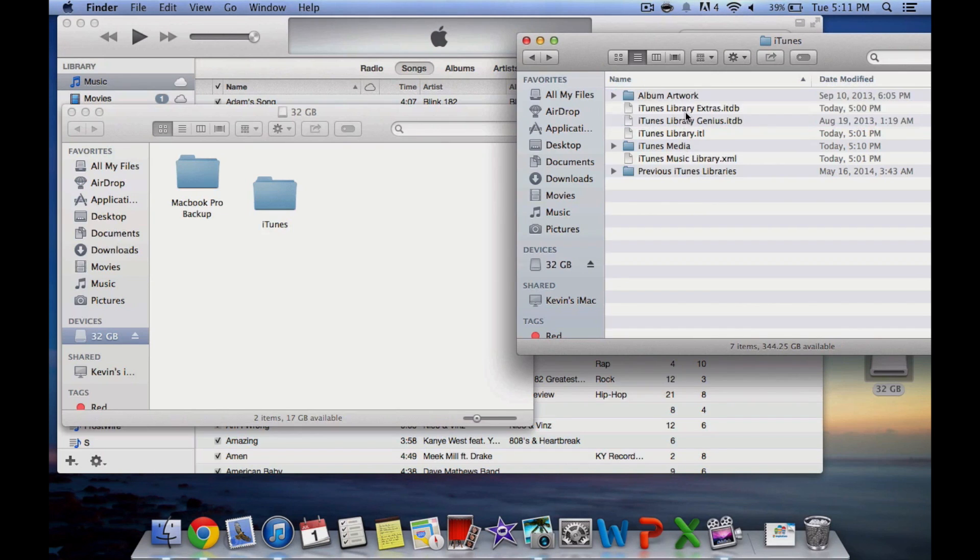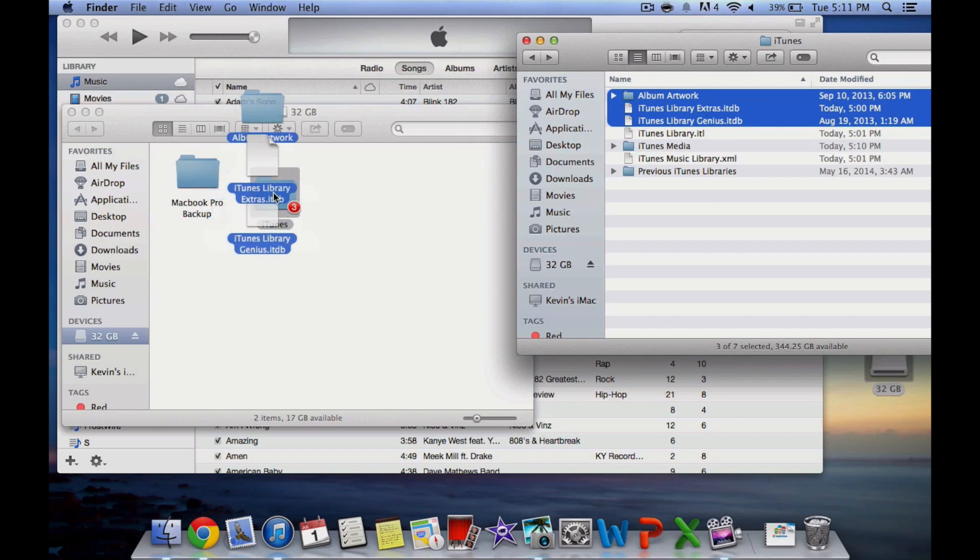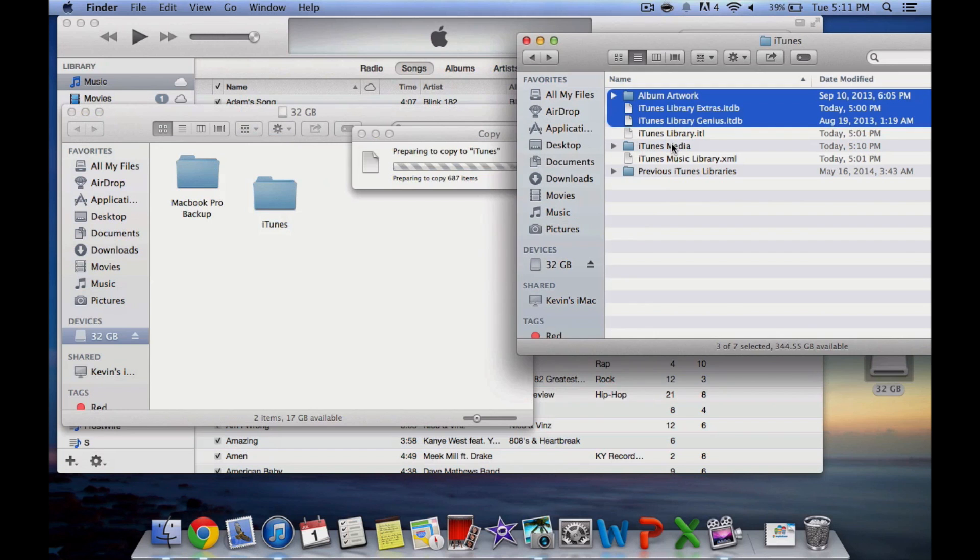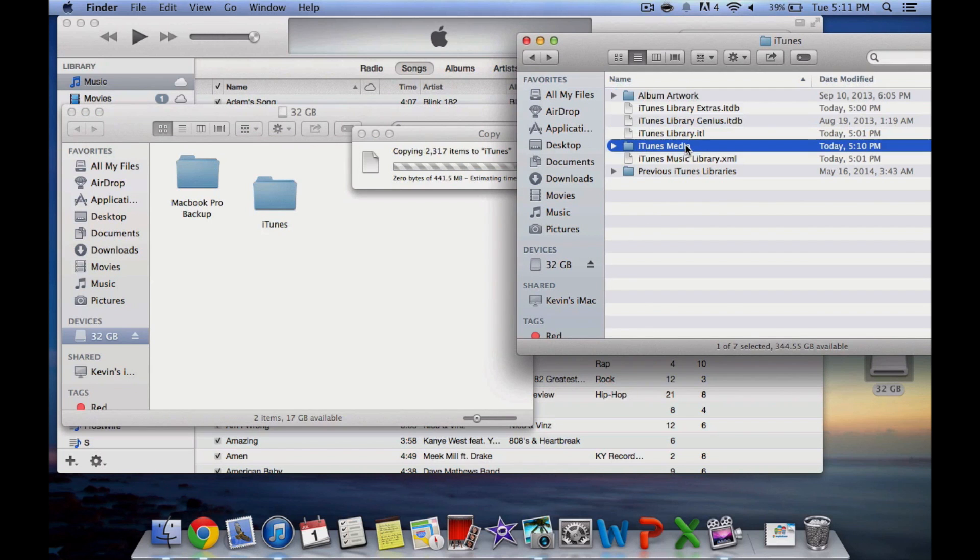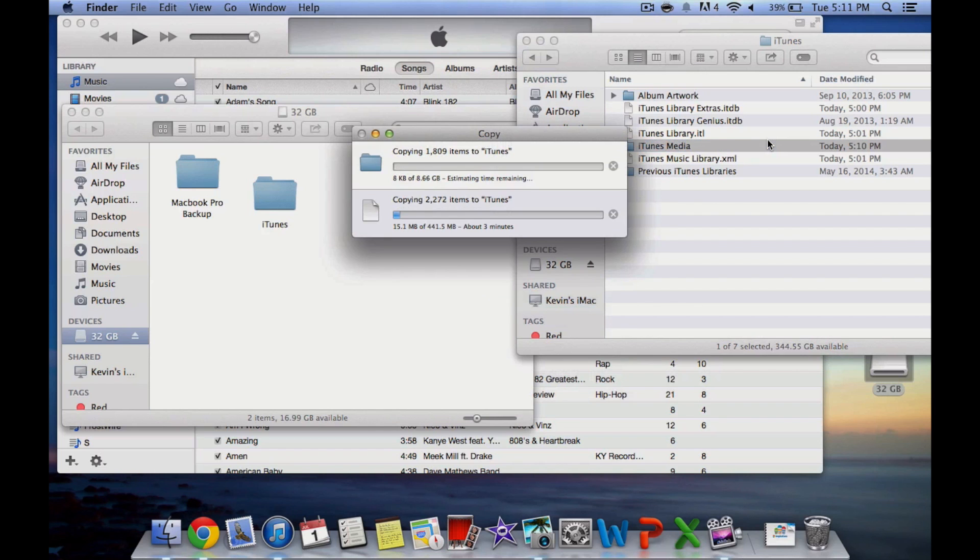The next step is to drag all your music onto your thumb drive. Drag all the files except the Previous iTunes Library folder—it's just a backup, so I didn't bother with it.